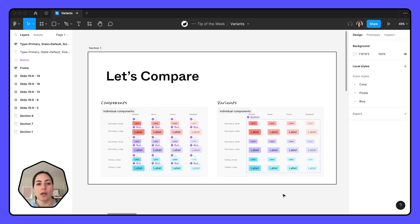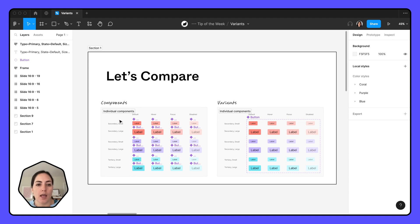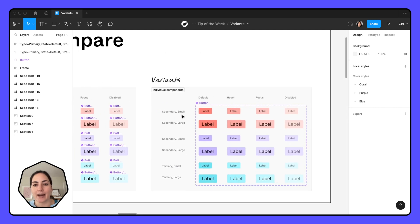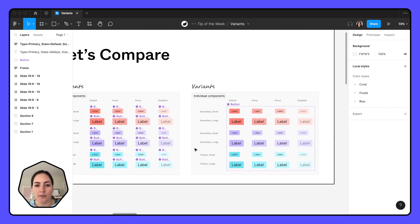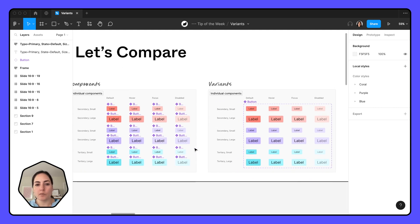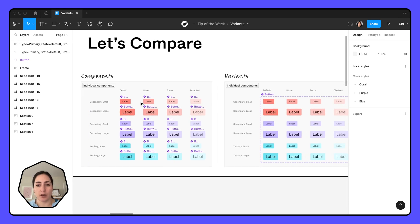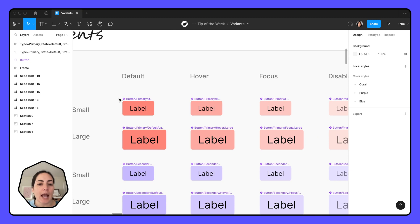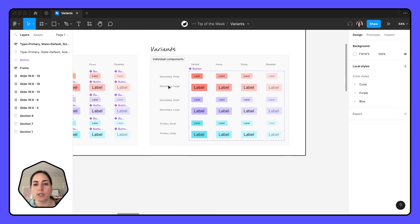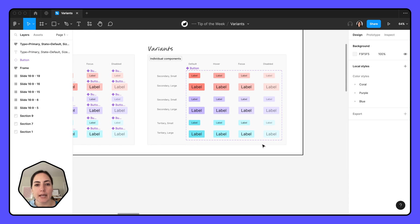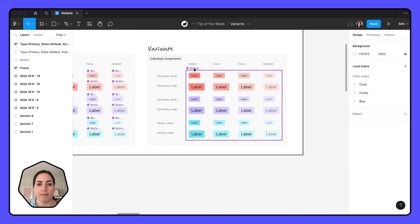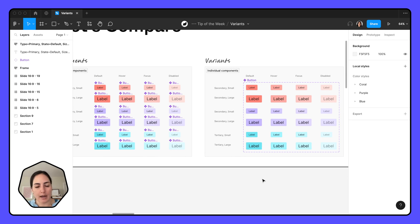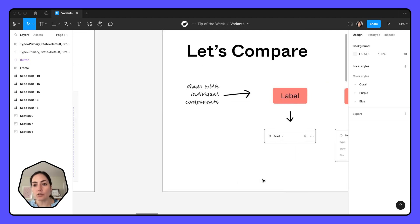So let's get into it. Let's compare just components versus variants. I have two different kind of sets over here. I have our components, our individual components on our left, and then I have our variants on our right. If we look at them, they look fairly similar. The differences that I really see right off the bat are that on my left with just my components, I can see each individual name for each individual component. Versus on my right, I can see just button, just the component set name, and then I can't see each individual name. Other than that, I have all of the same buttons created. They're all kind of organized the same way. They look pretty similar.